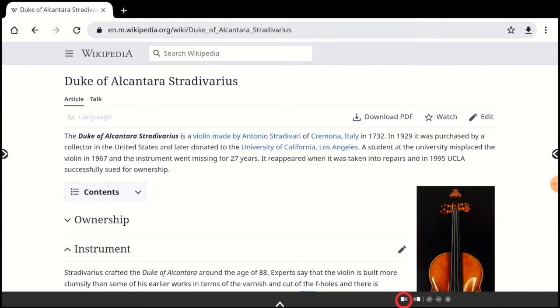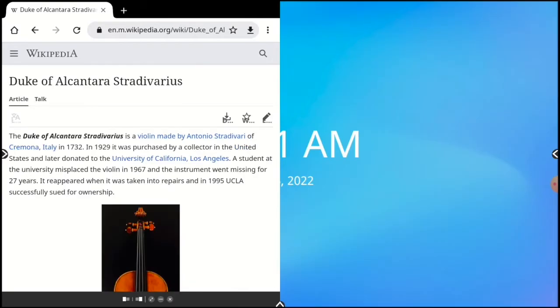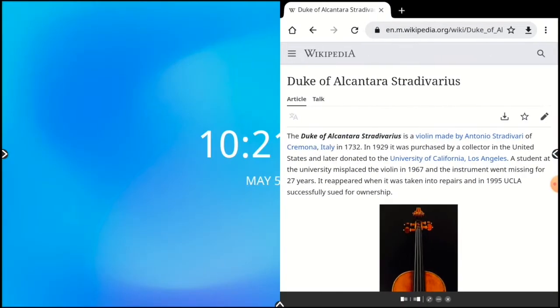Snap left docks the window to the left side of the screen. Snap right docks the window to the right side of the screen. These diagonal arrows allow you to enter or exit full-screen mode.